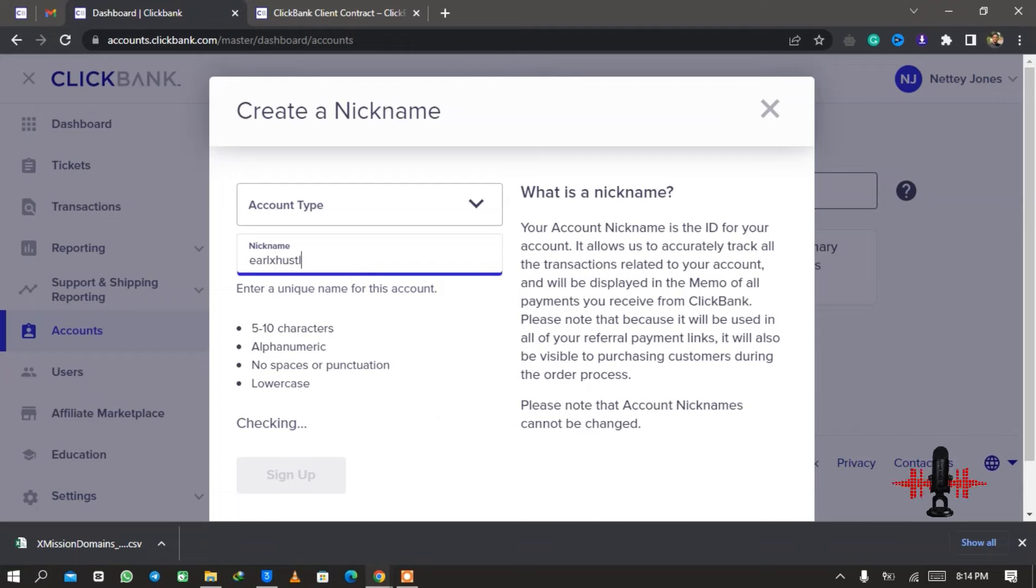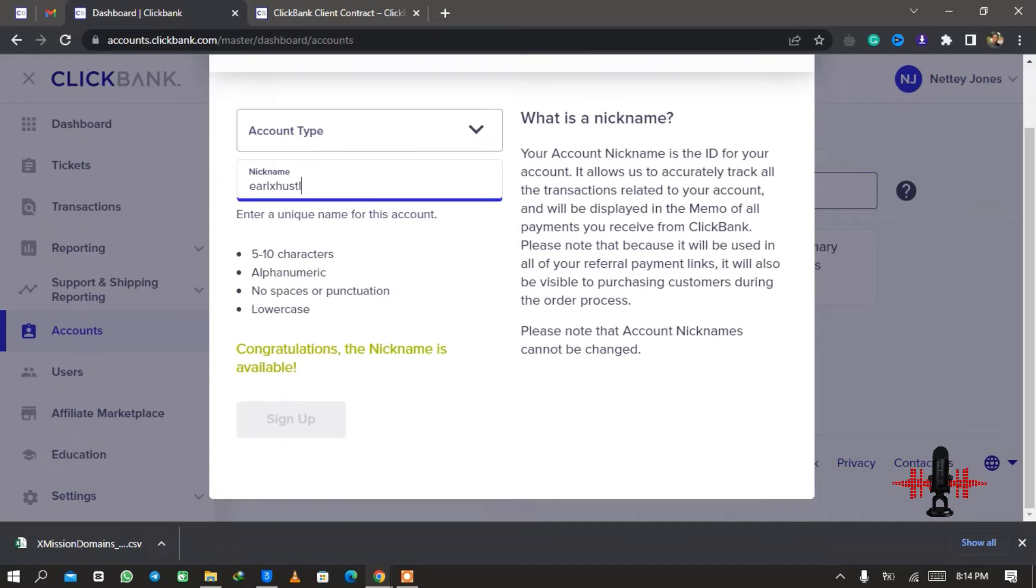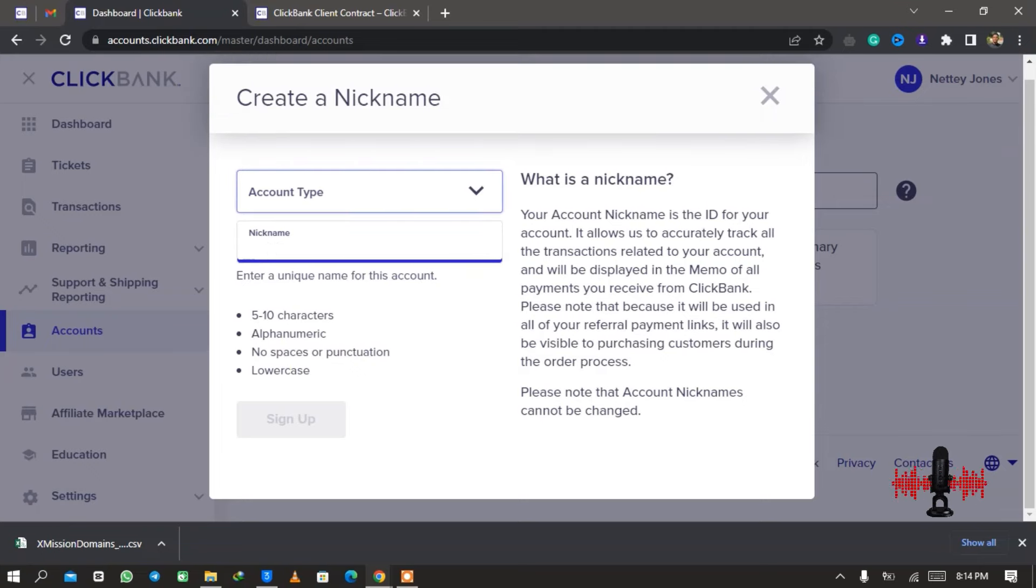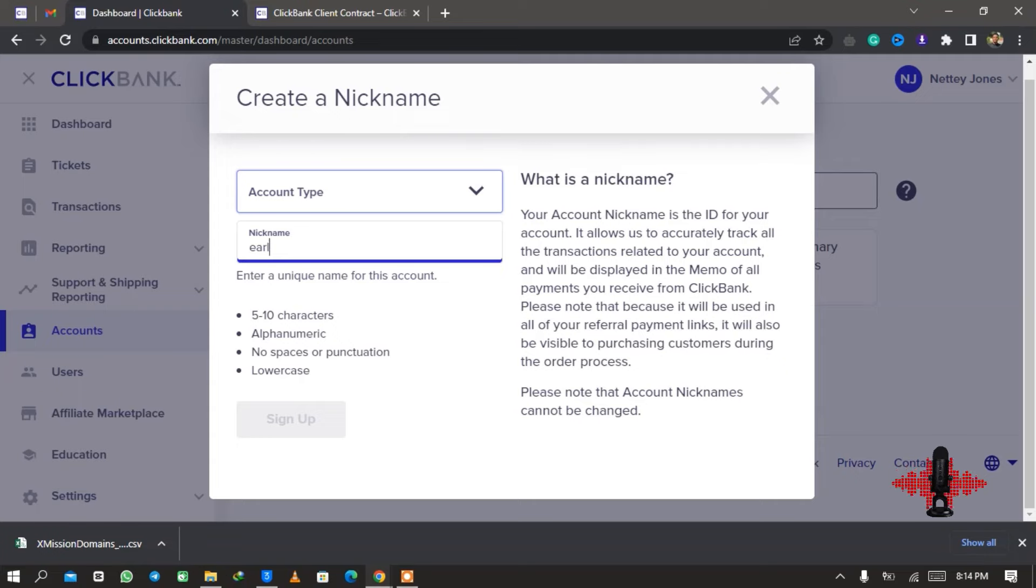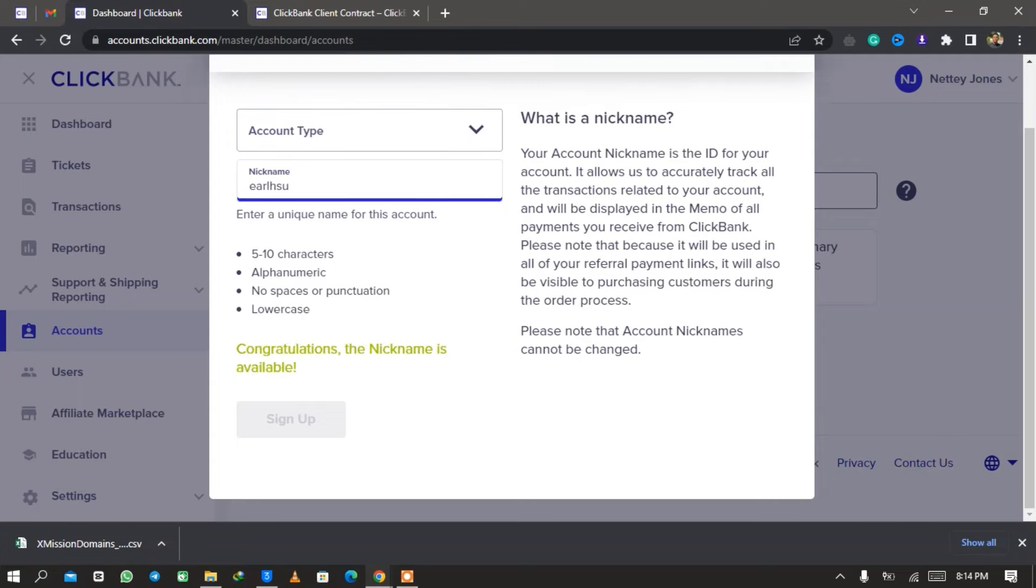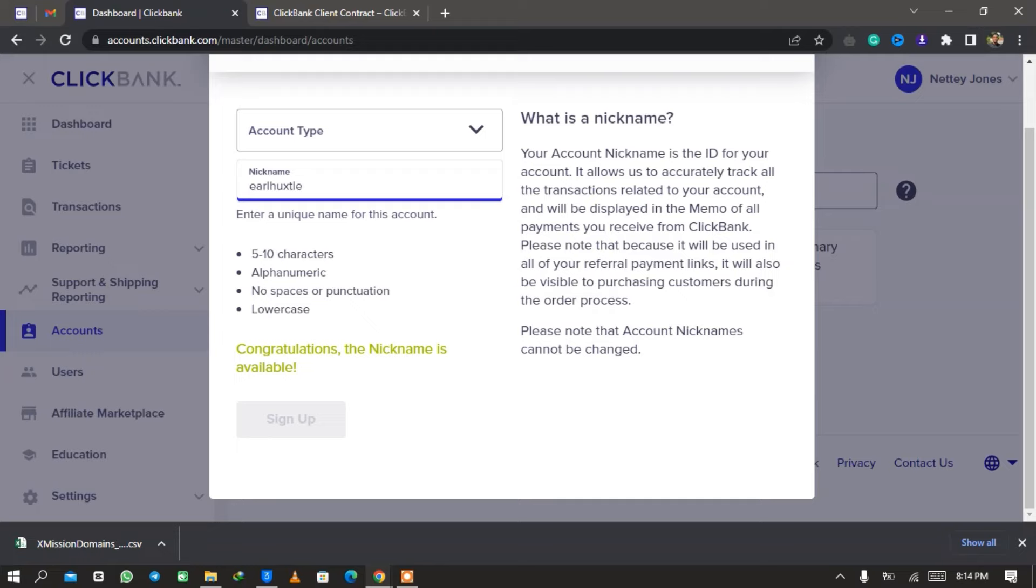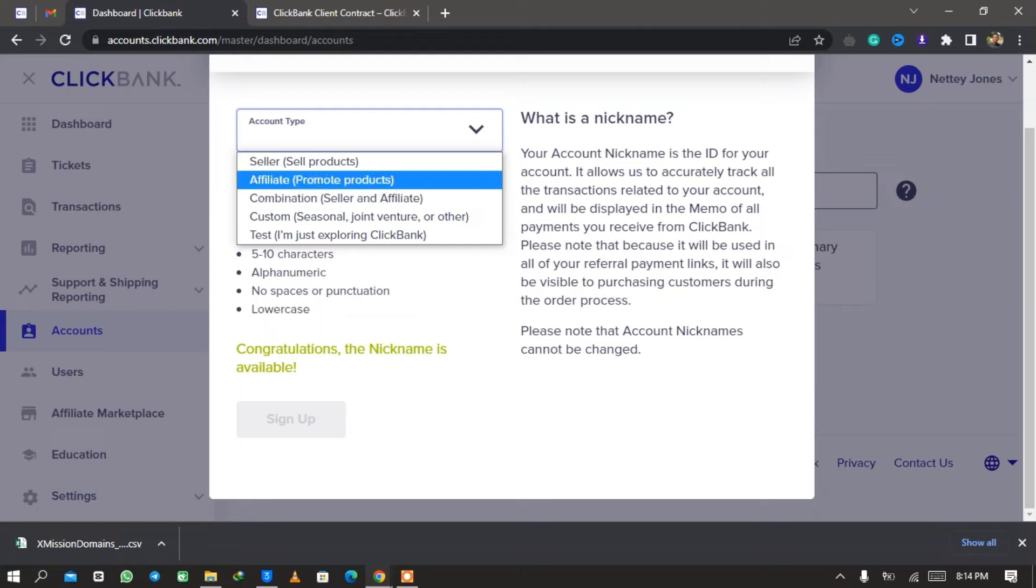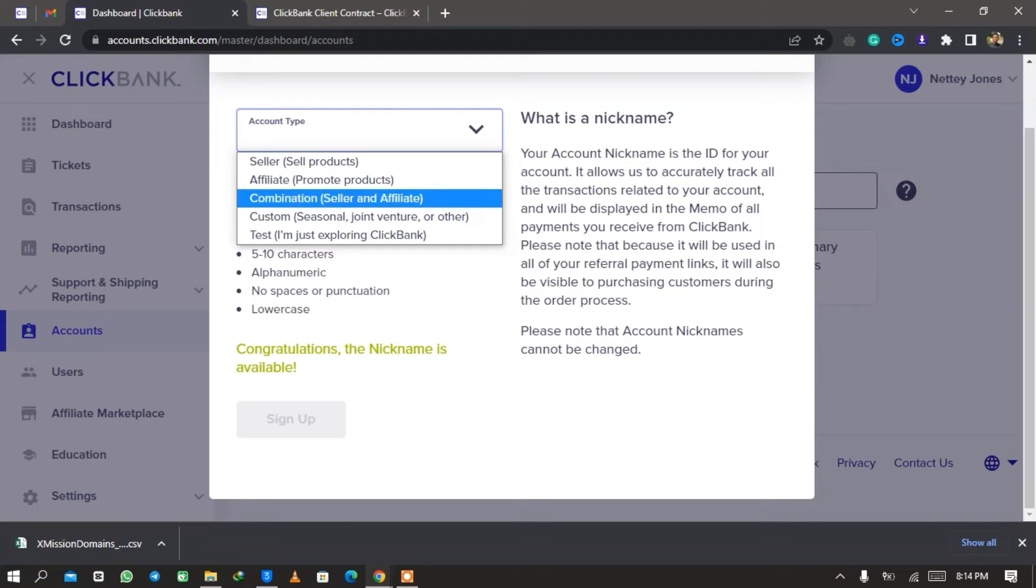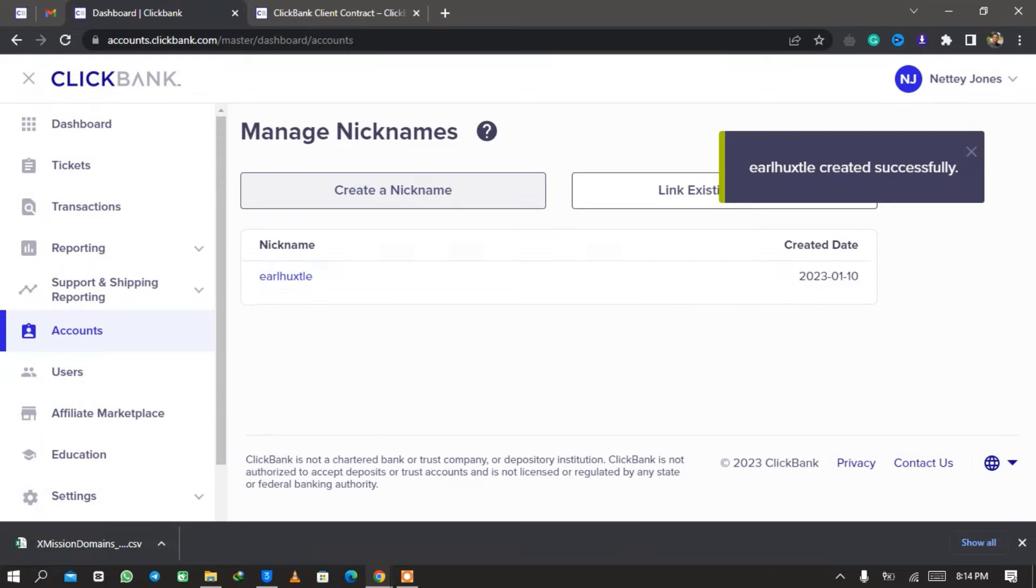Okay, so the next thing for you to do is that you need to select a ClickBank username or account nickname. So you click on Create Nickname and then you click on Create. It is asking us to create a name, so I'm going to type in what I like. You can type in yours. It's like choosing a username for Instagram or TikTok or probably Twitter.